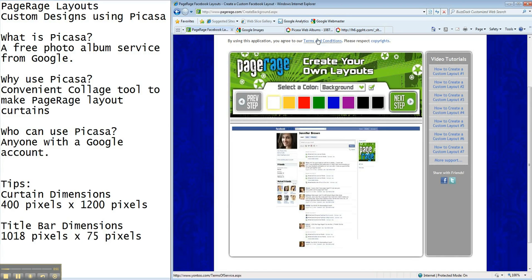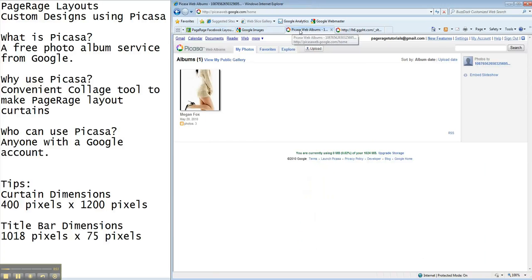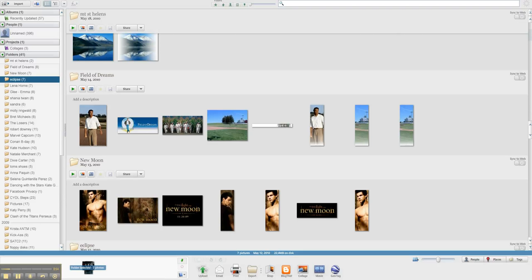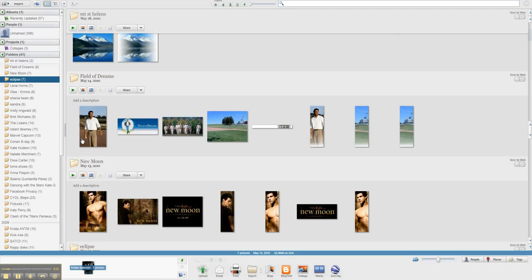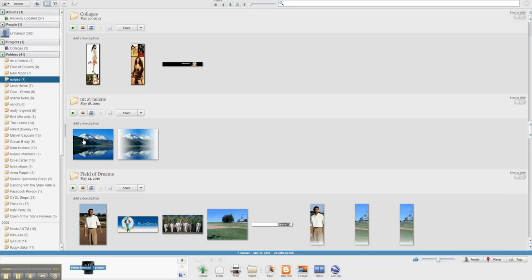So what you're going to do is download the Picasa tool to your computer. You do have to download it in order to be able to use all of the features available to you.